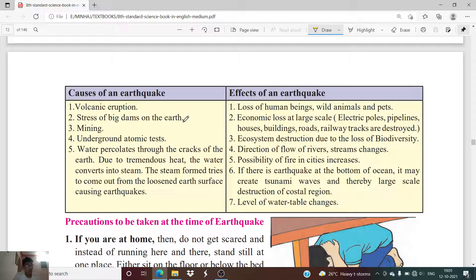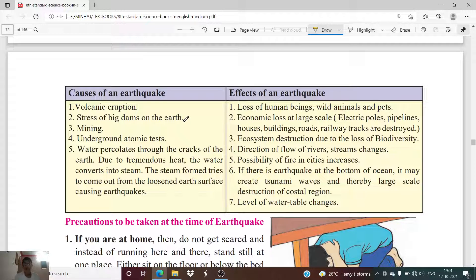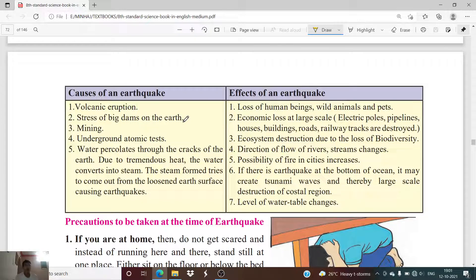Hello everyone, welcome to our new lecture where we are learning chapter number 9, disaster management. In the previous lecture we went through the definition and understanding of earthquake. Now in this lecture we will be studying about the causes of an earthquake and the effects that are generated as a result of an earthquake.